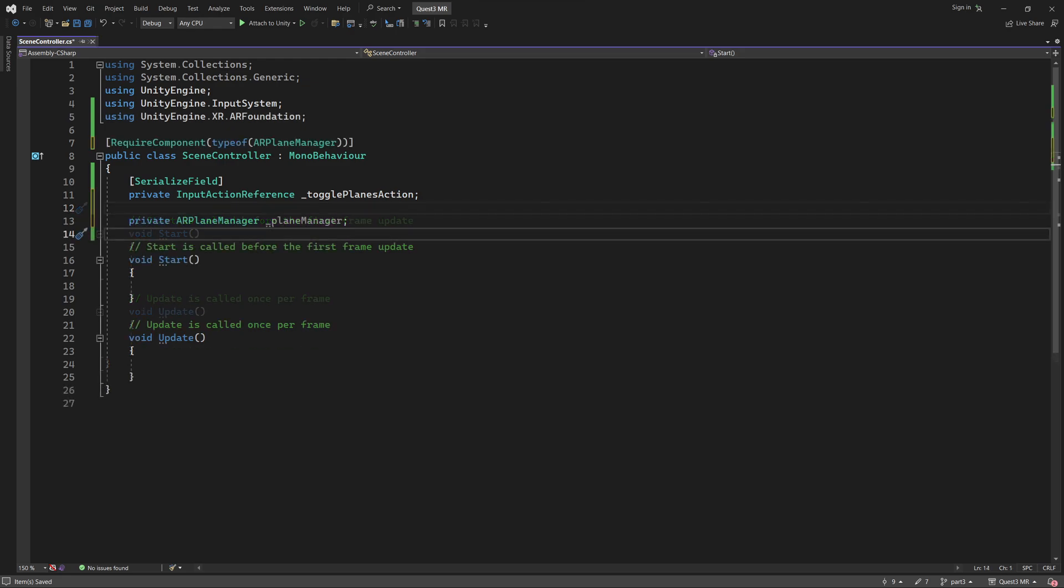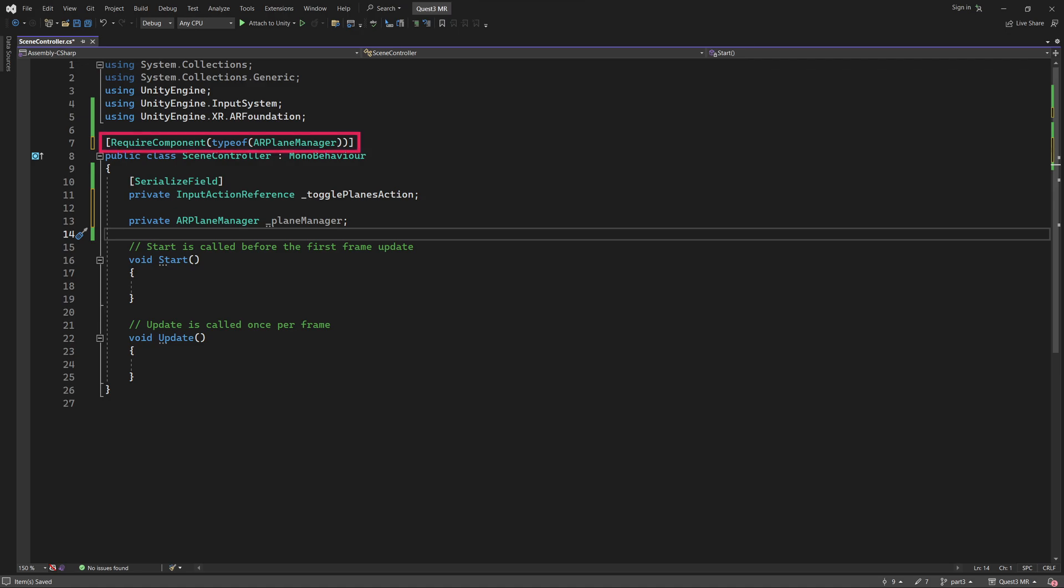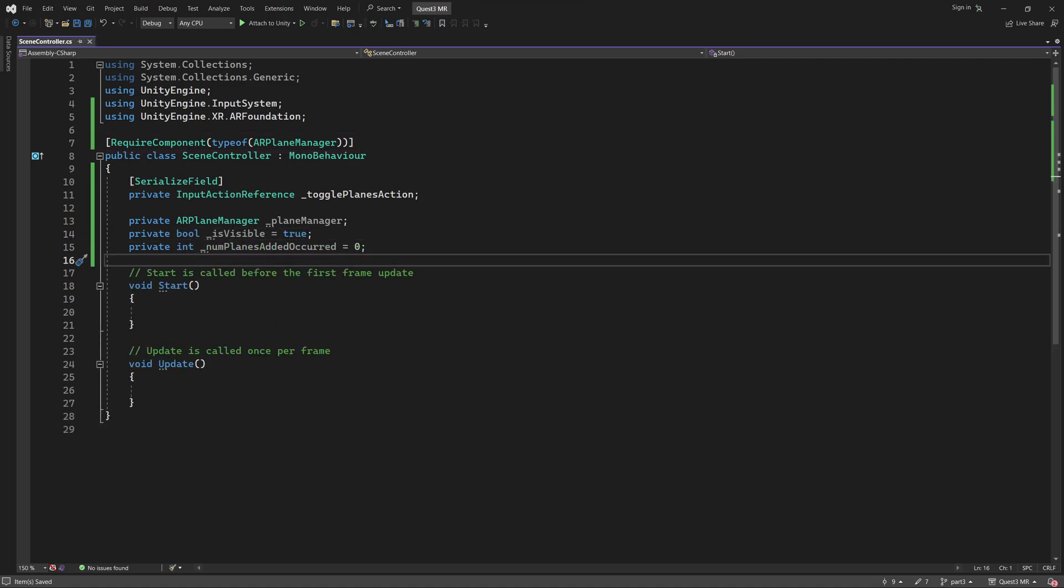Next, let's add a variable to hold a reference to the AR Plane Manager component. As I'm sure you are aware, this component is already attached to the XR origin. Nevertheless, we have added a require component attribute to ensure that the AR Plane Manager is present. Next, we want a variable to track whether our planes are visible or not. Also, I've added a variable to count the number of times that new planes have been detected during the app's execution.